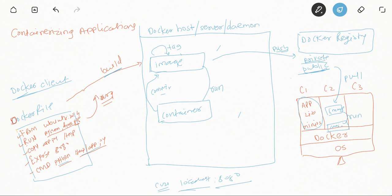To recap: if you want to containerize an application, first write a Dockerfile specifying the environment, dependencies, source code, port, and startup command. Then use 'docker build' to get the image, and 'docker run' to create and start the container. If you want to share the image, use 'docker push' to push it to a registry — public or private depending on your use case — and others can use 'docker pull' and 'docker run' to get it running. That's the complete flow to containerize any application.